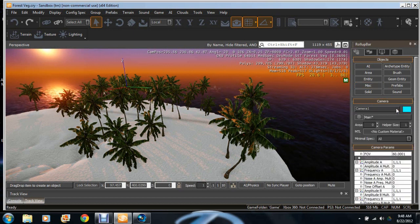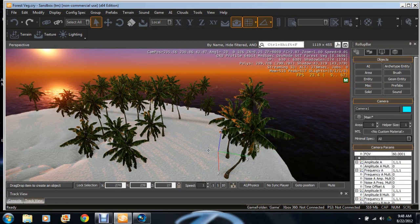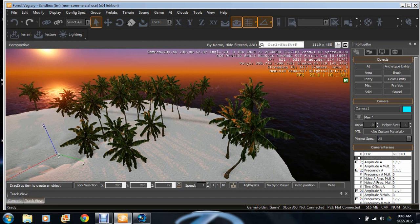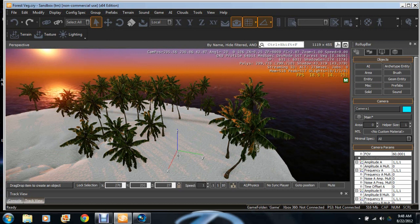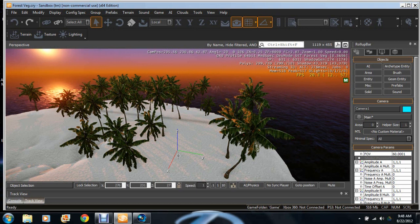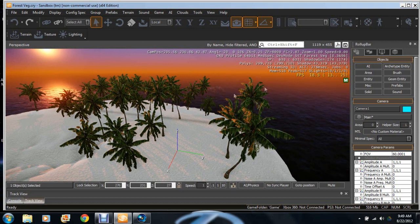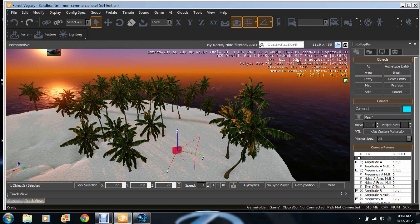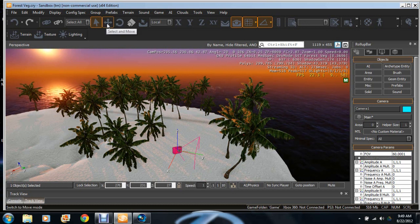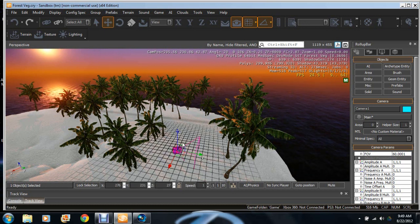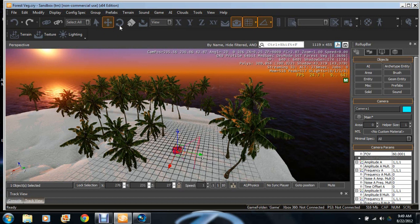You click on that and it'll give you the option of where you want to place the camera. Let's say about right there. We're gonna click on this to see where the camera's pointing and we're going to click here to rotate it.